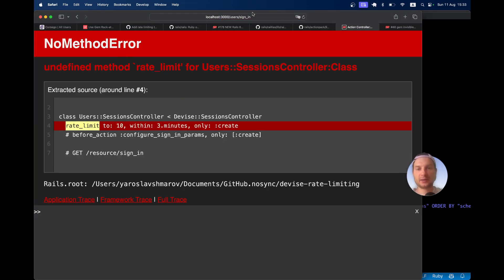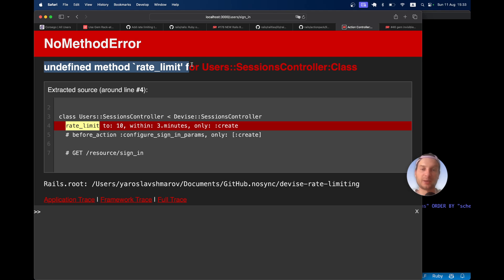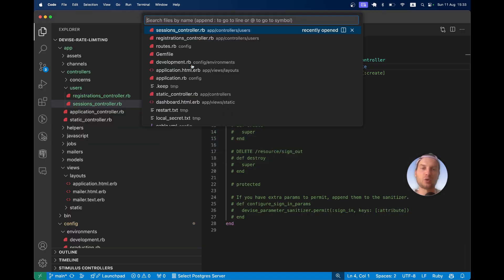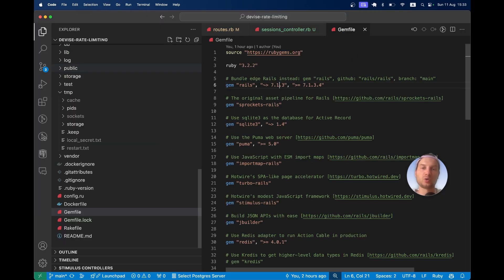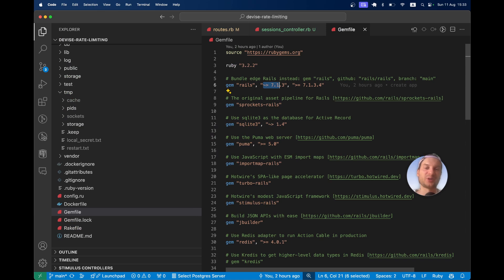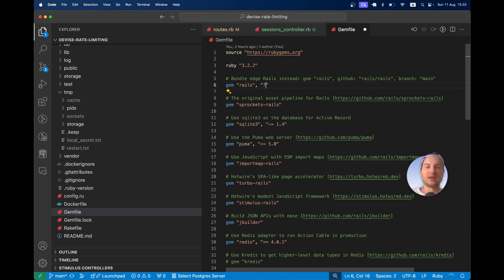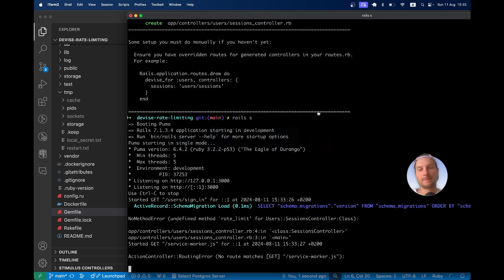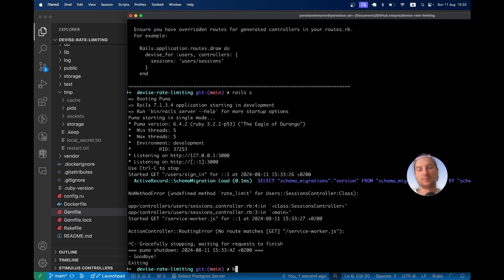Going to the login page, I get a NoMethodError: undefined method rate_limit. Why is that? Because looking at the Gemfile, I'm actually not running Rails 7.2 — I'm running Rails 7.1. So I'll update it to Rails 7.2.0 and run bundle.